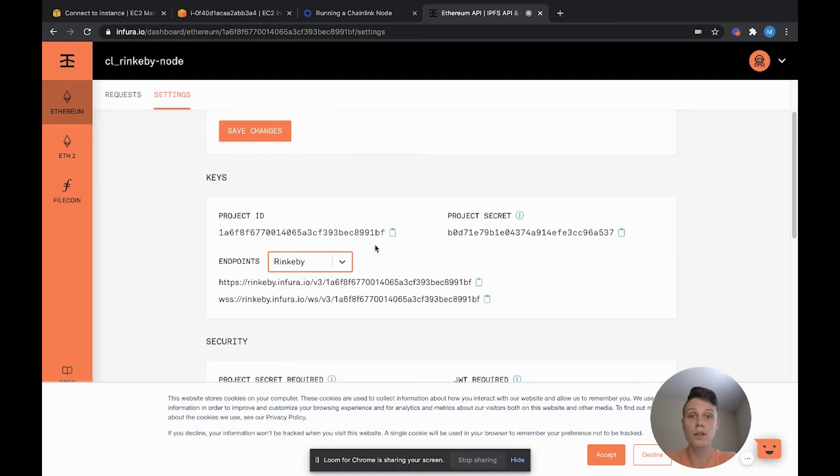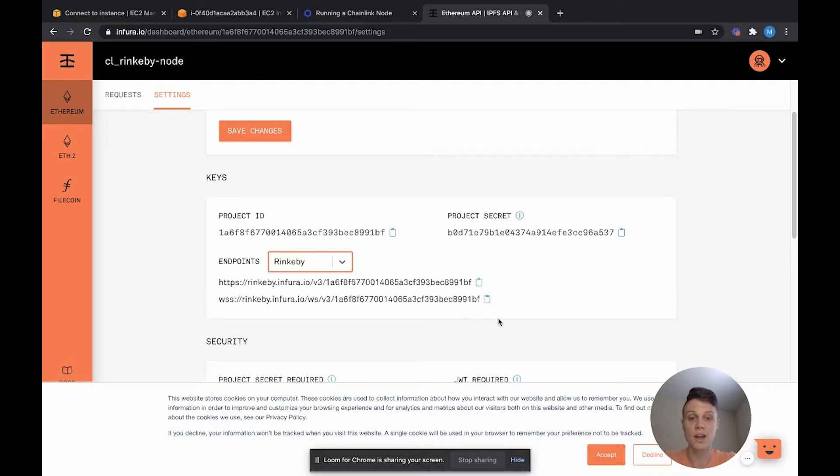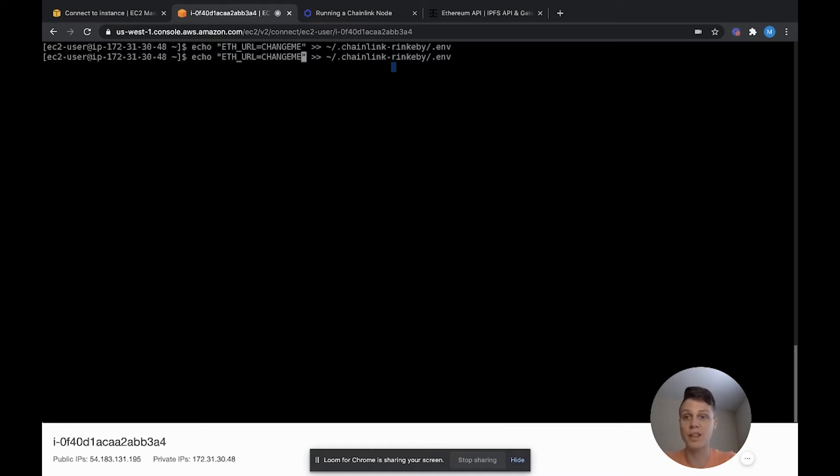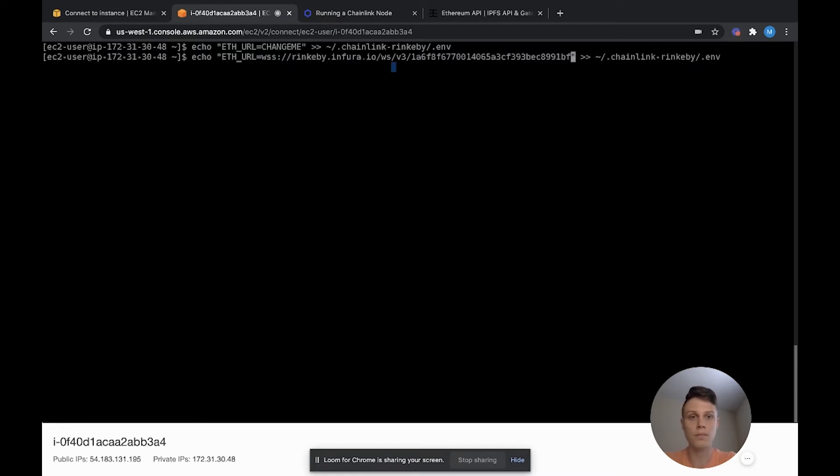The important URL to copy is this WSS endpoint. That's our WebSocket endpoint that we're going to use for our Chainlink node. Now we can add our Infura URL to our Chainlink environment variables, just like we did with the last set of variables. I'm going to paste that right into here and go ahead and hit Enter.